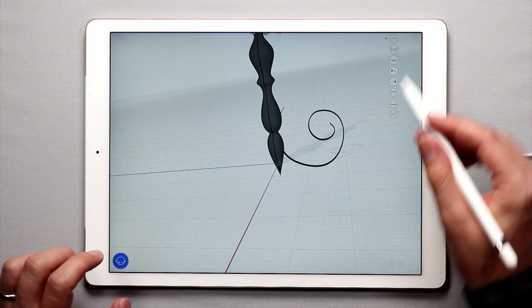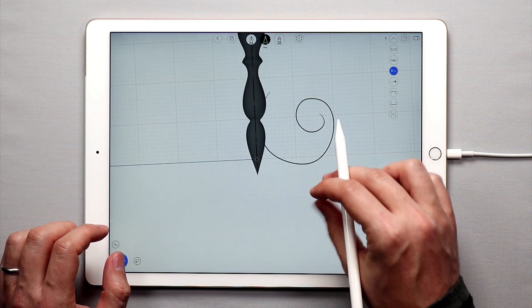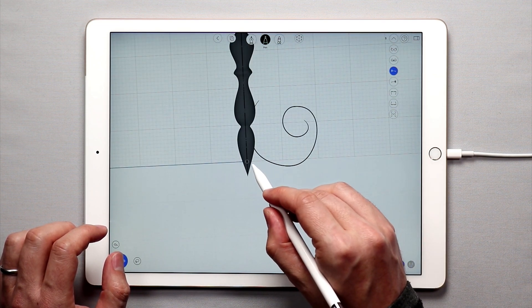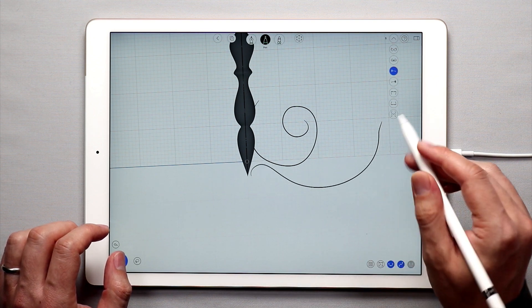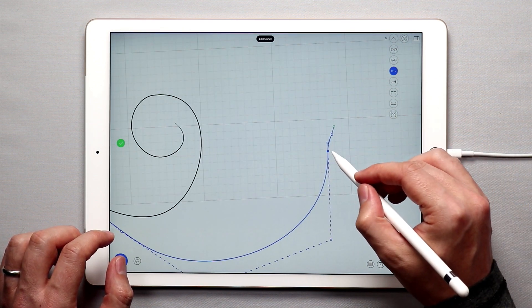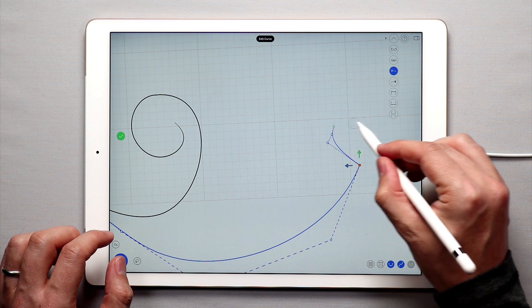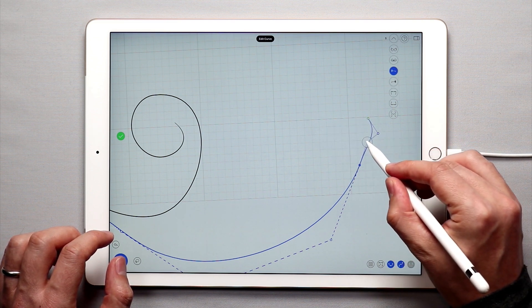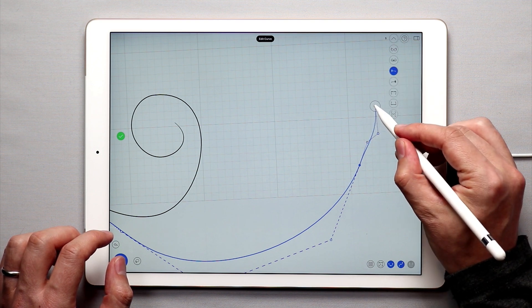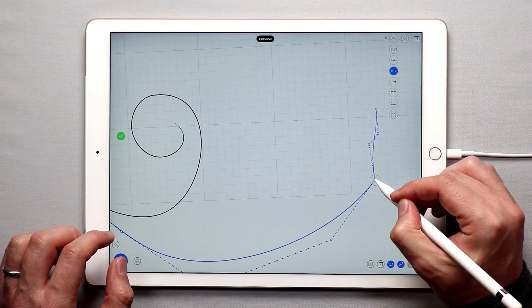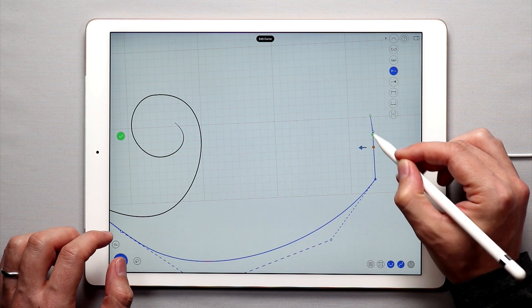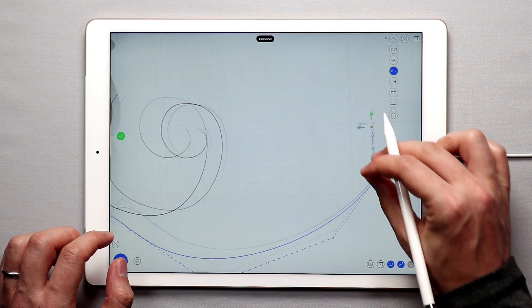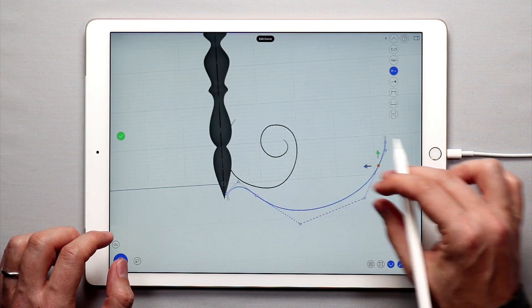The next step is I'm going to draw another curve under the spiral, something like this, and I'm going to edit this again. This is actually going to be where the lamps attach, so that looks pretty good.